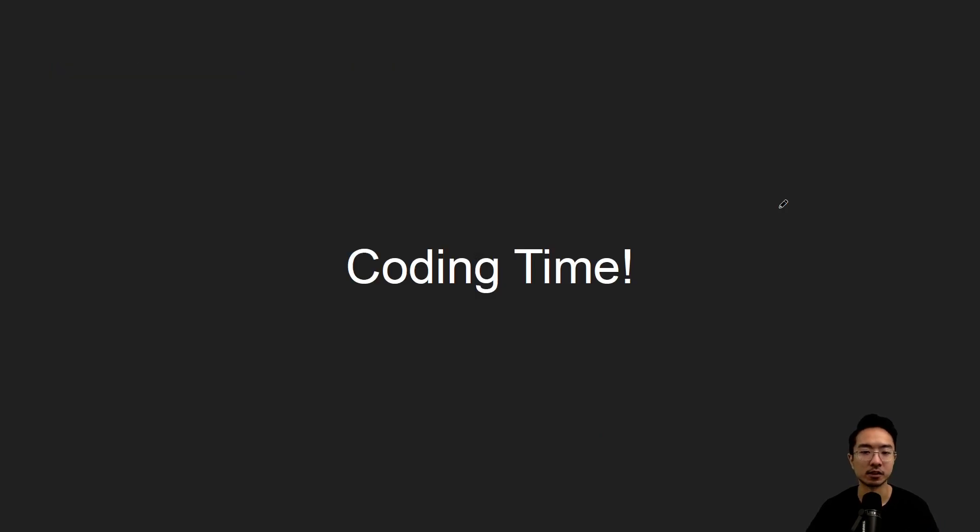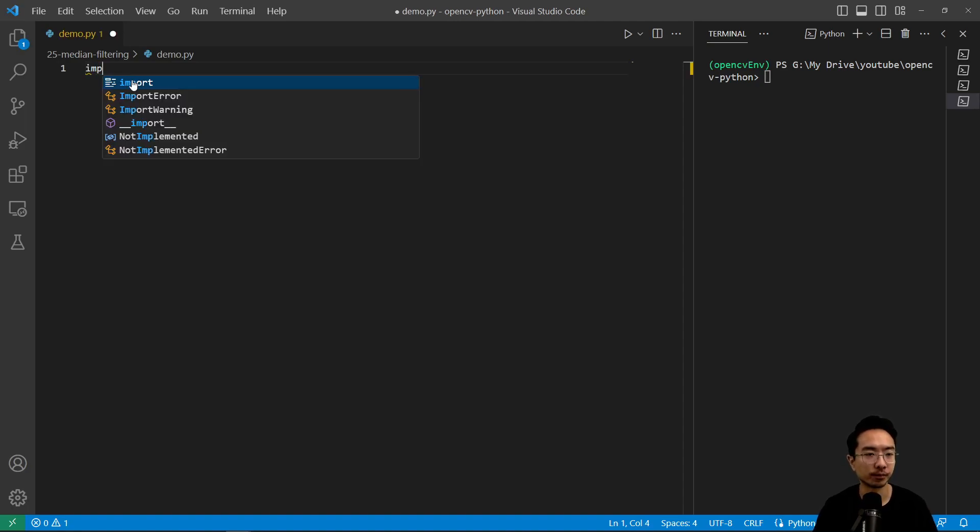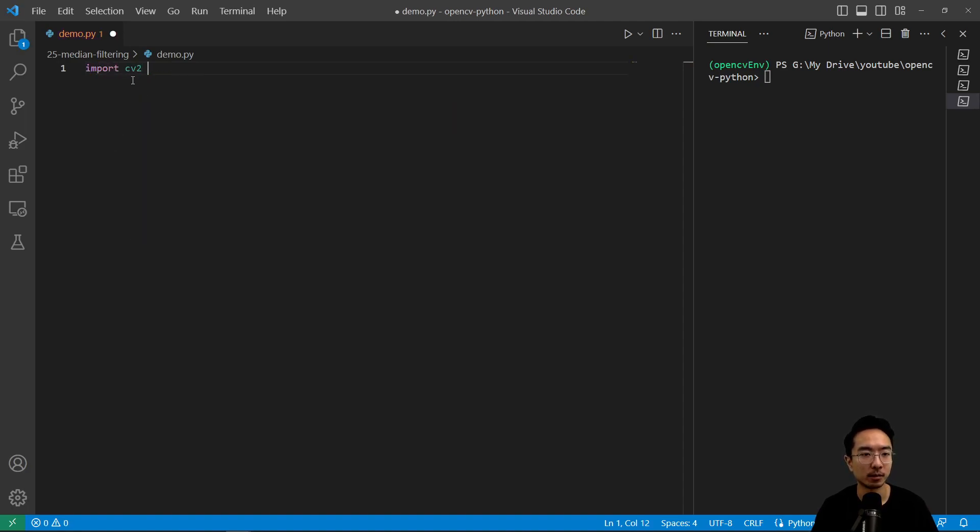So let's jump straight into a coding example to see how this works. Okay, so here we have our demo program. We're gonna import our modules.